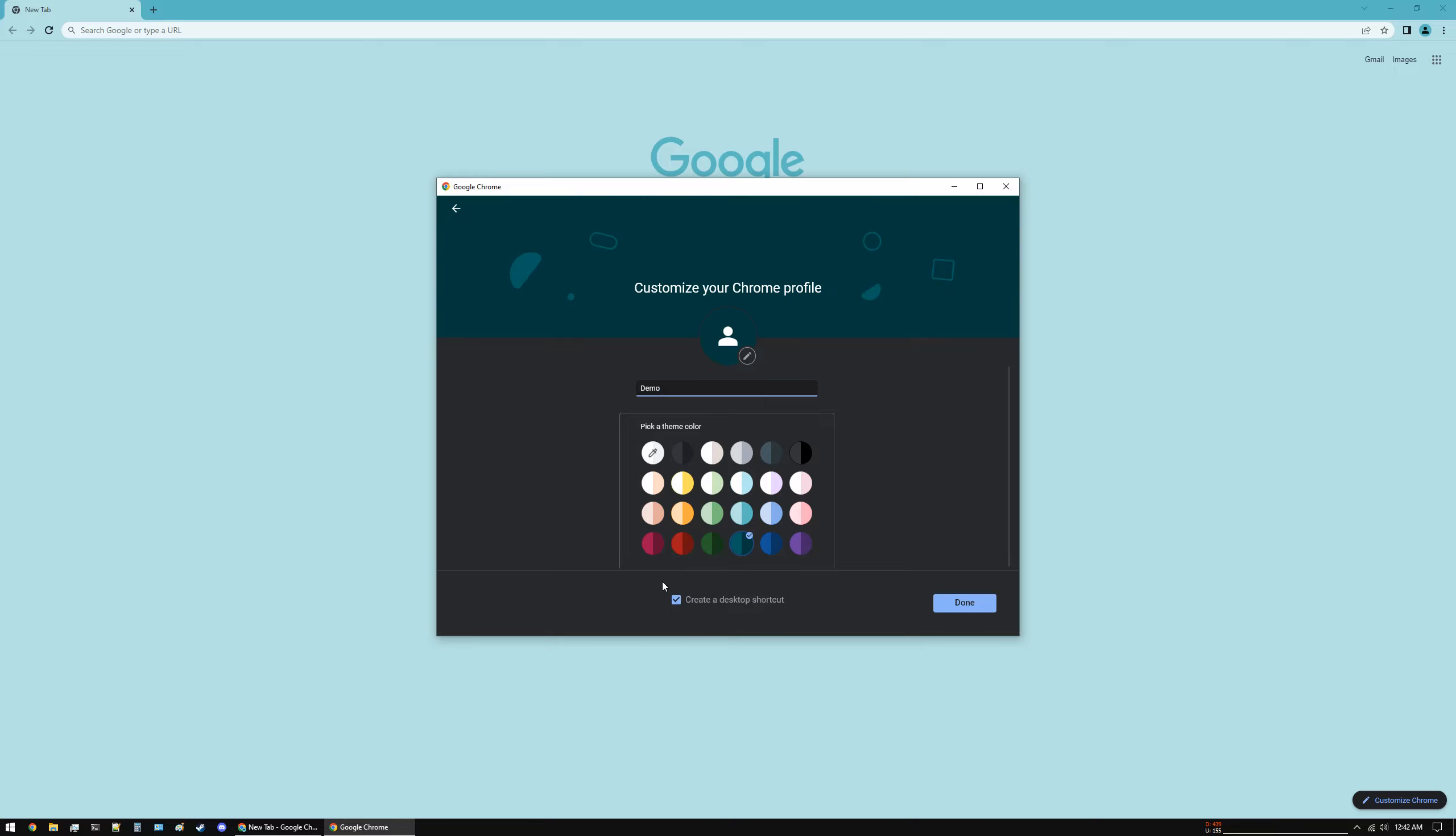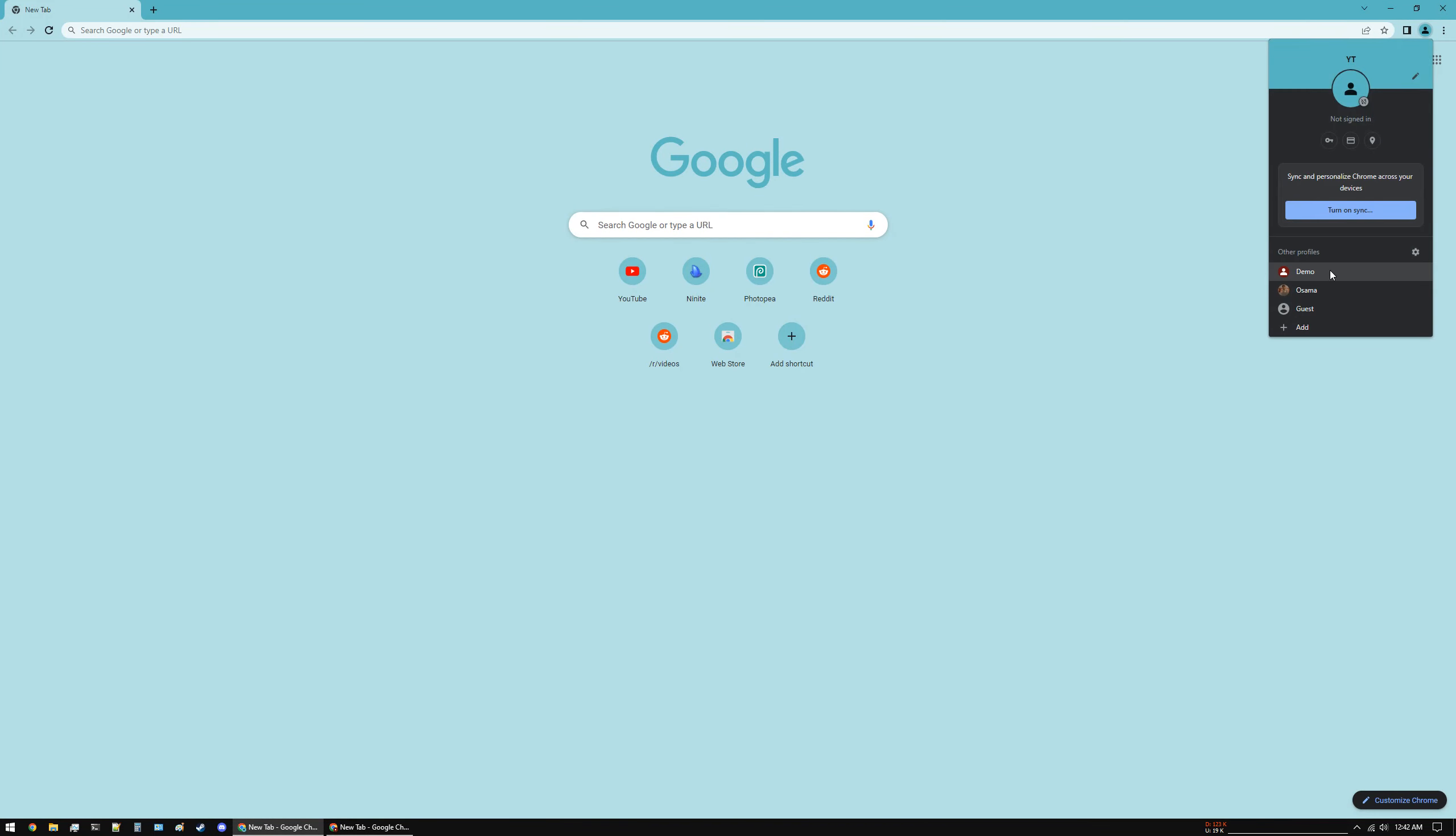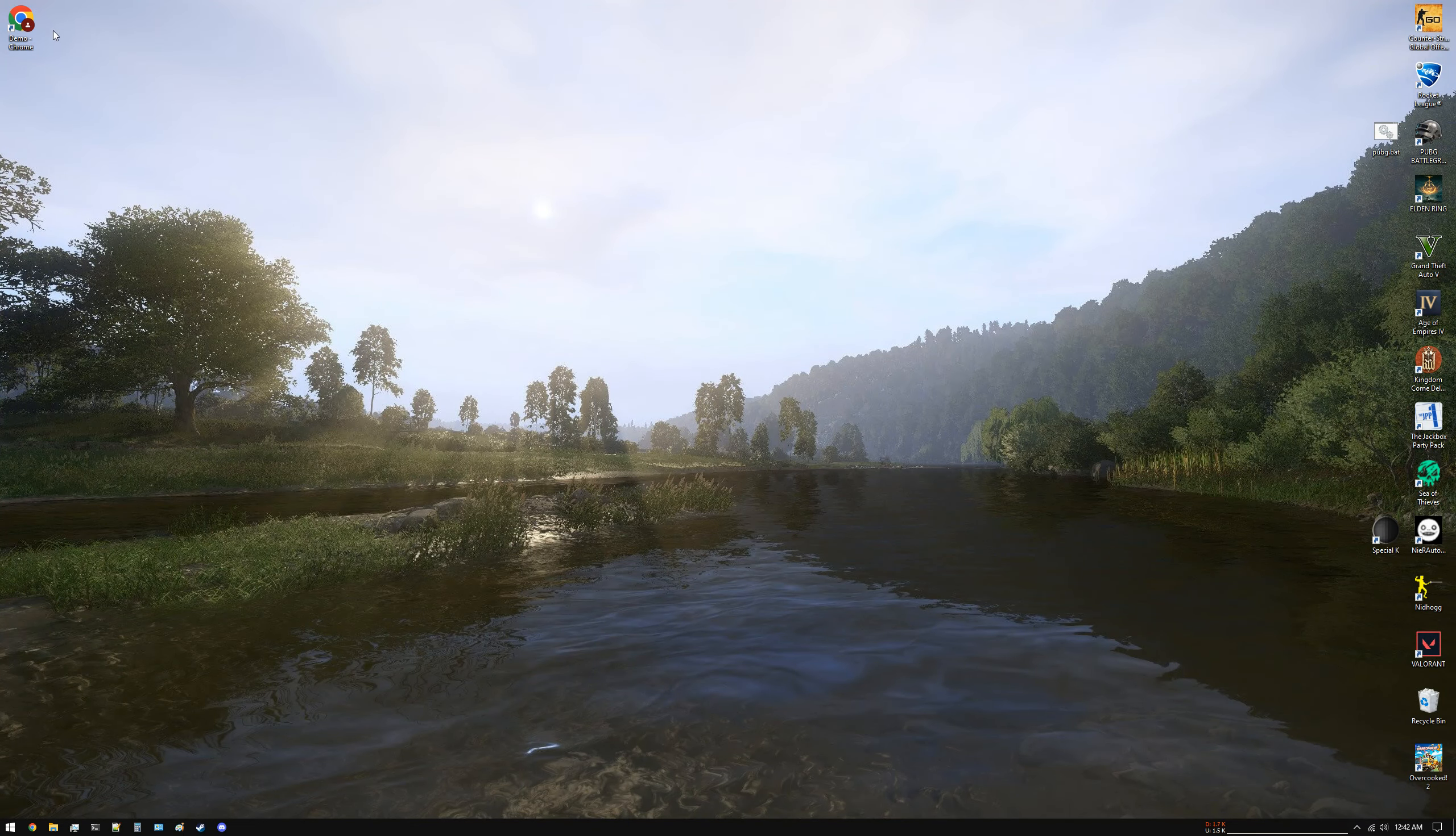So that when you click this desktop shortcut it directly opens up this person's profile. So let's make this red and click Done. So now we have three profiles from within Chrome that we can use.